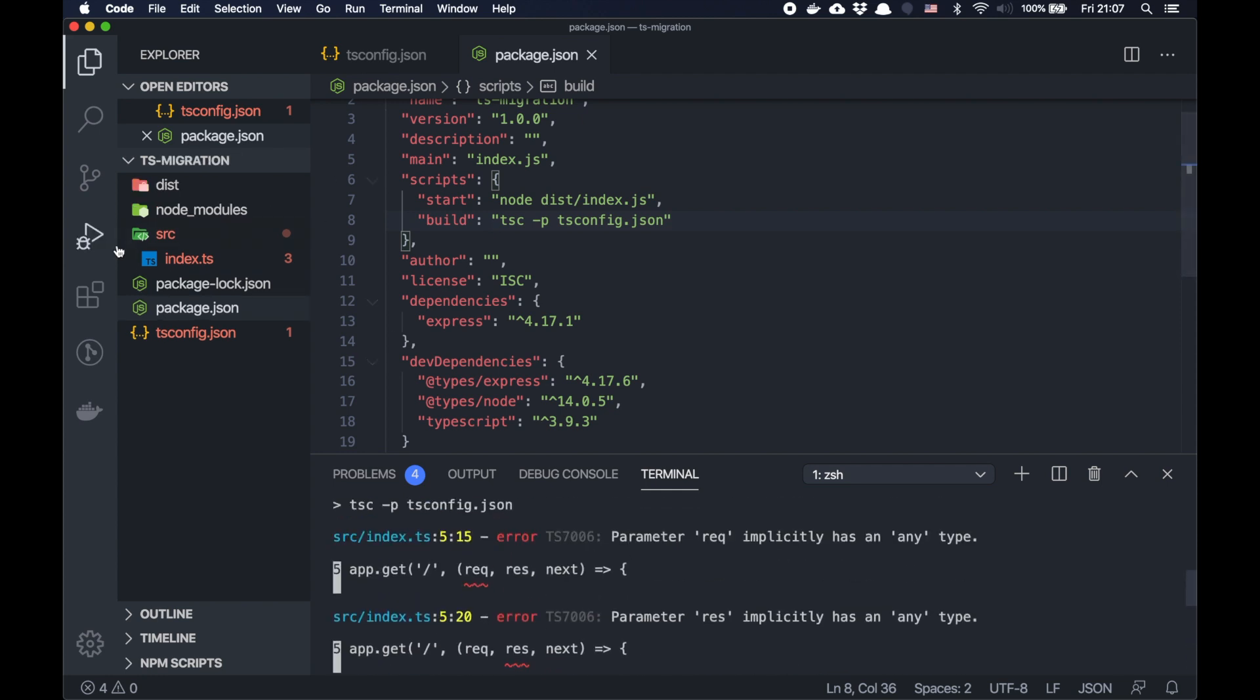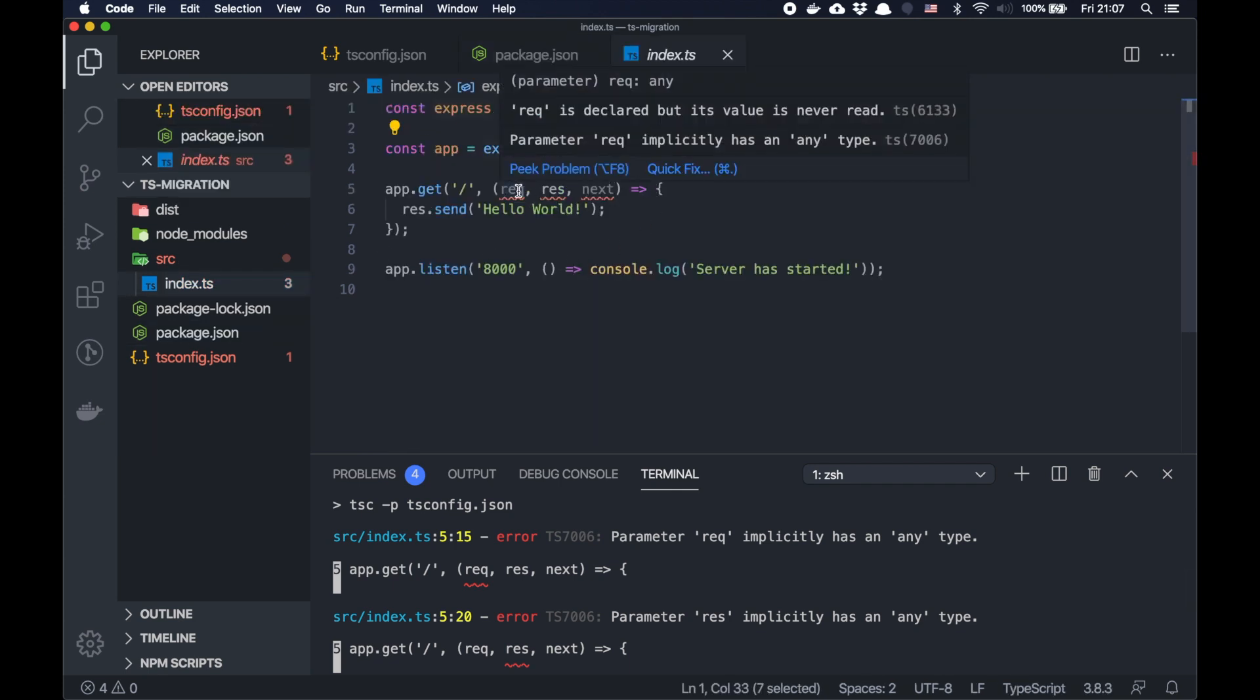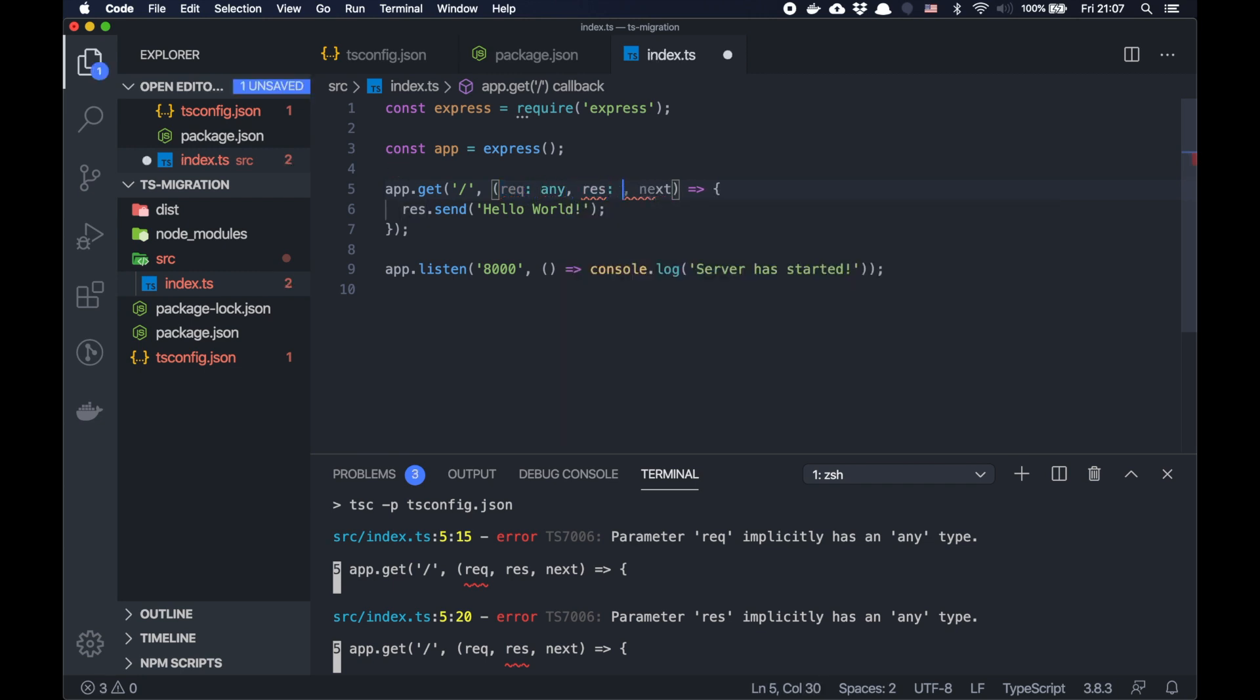Of course. I know why. Because the settings by default, they're already complaining that we didn't specify the types of these three parameters. Let's put it any for now, just for now, that it's not complaining anymore. We will get back to it in a few minutes.